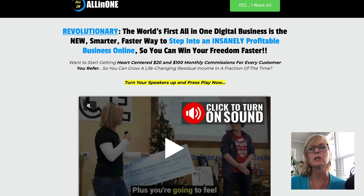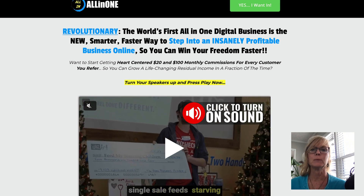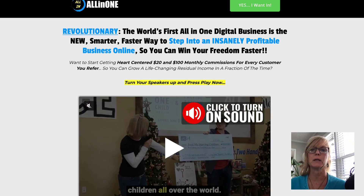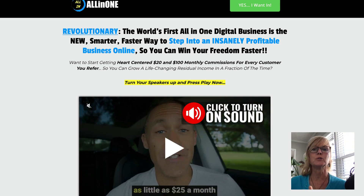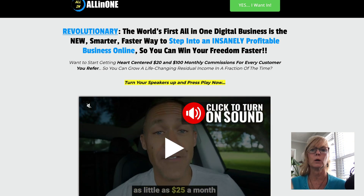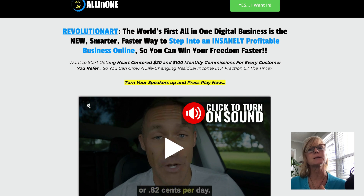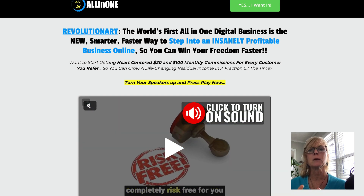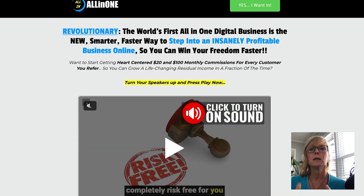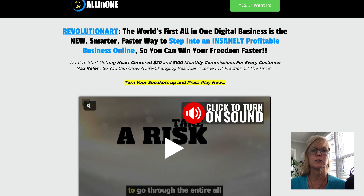But usually I'm only sending people to a capture page off of a YouTube video or social media or something like that, because I want to move them on to my email list. But if you weren't concerned with that and you wanted to switch it up with different sales pages in your company, this is an example of how you could do that.